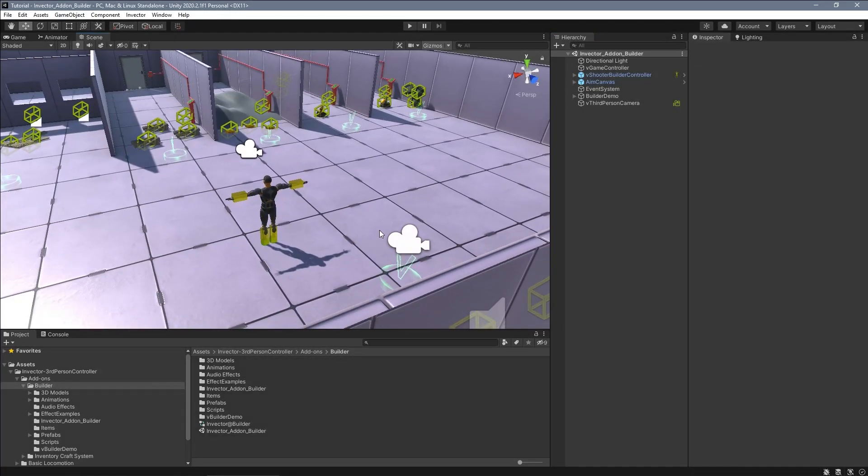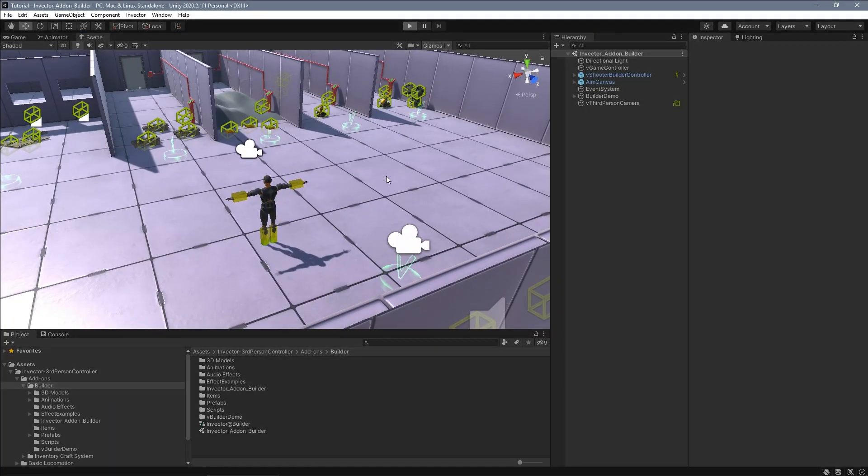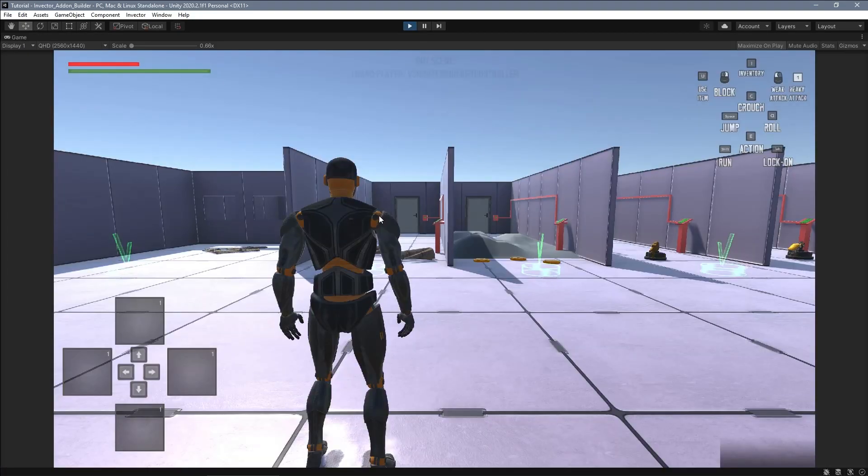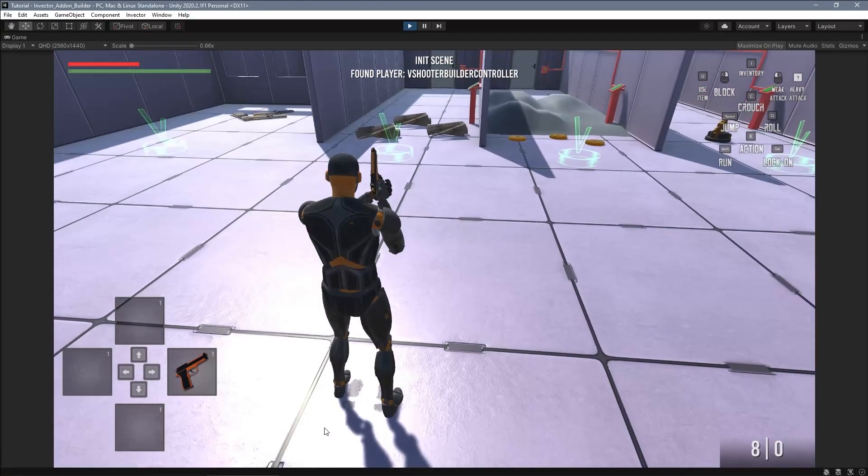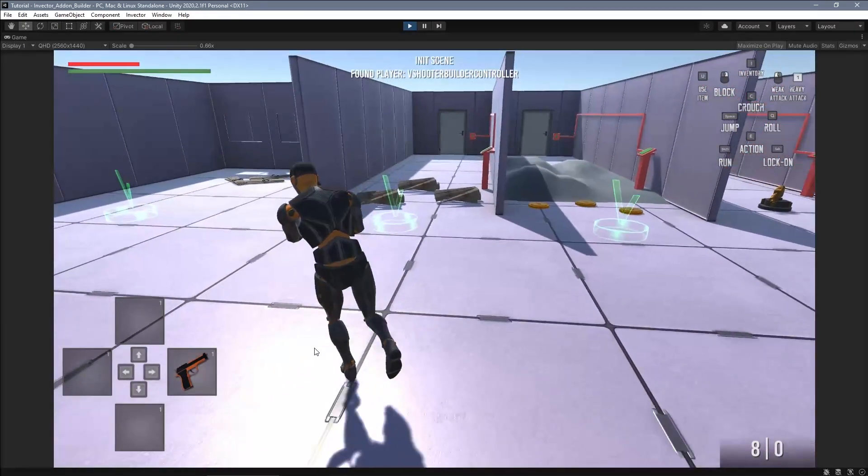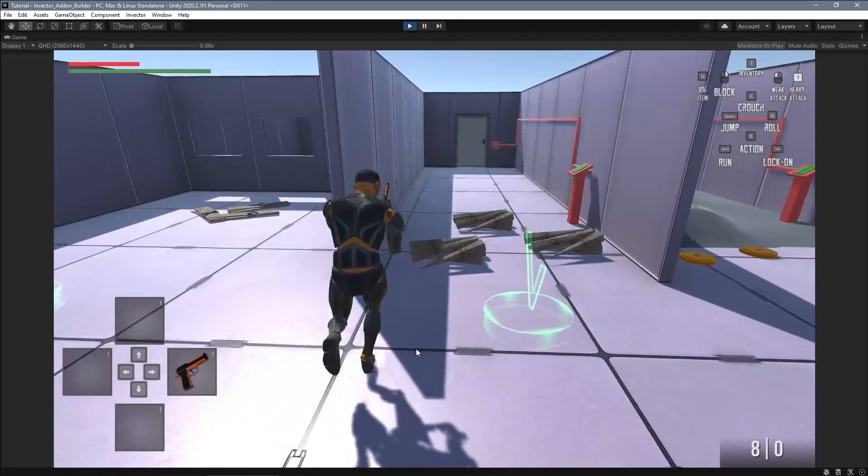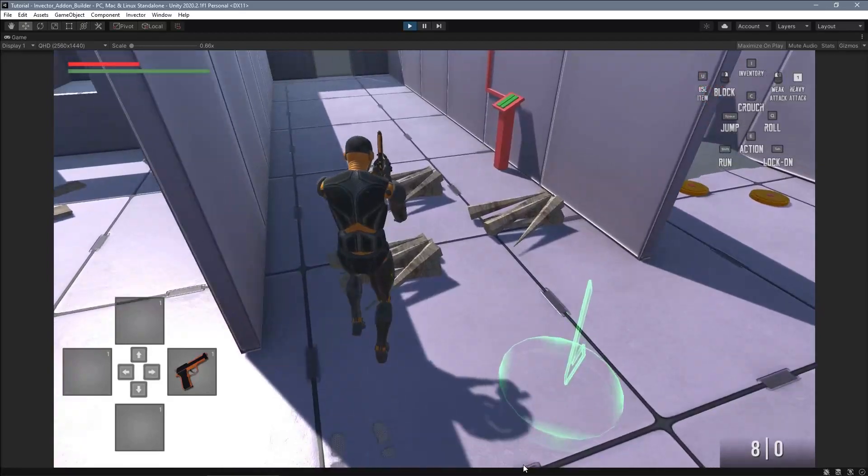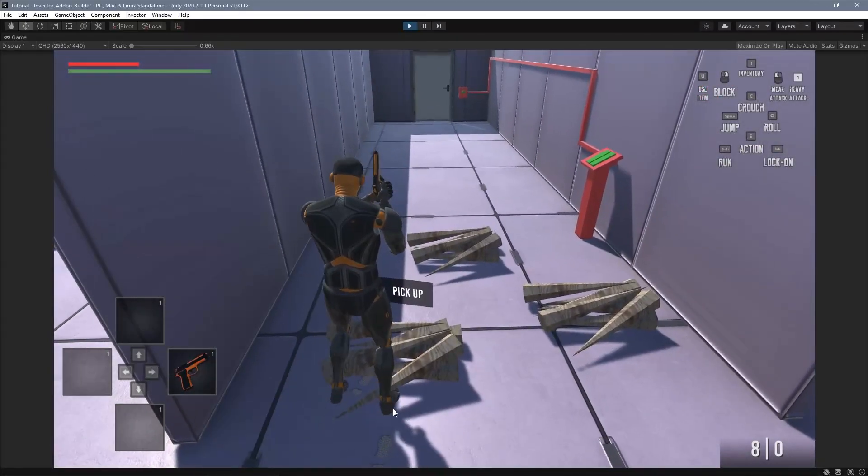The Builder add-on works with the Invector Shooter template. Inside this package you will find this demo scene showing how it works. So let's take a look at the features that are included.